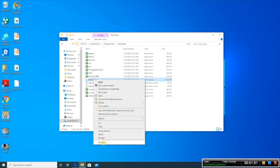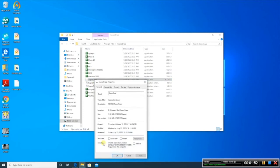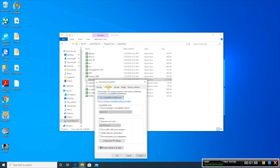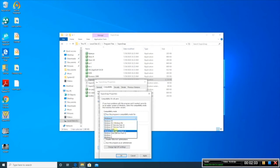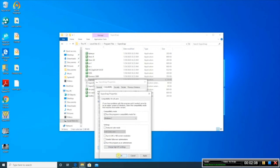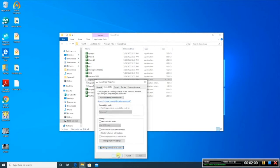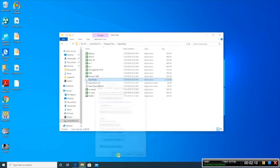Right-click it and click on Properties. From here, click on Compatibility, and you're going to need to change settings for all users. You're going to want to run the program in Windows 7, and then run this program as an administrator. Hit OK. Hit OK again.